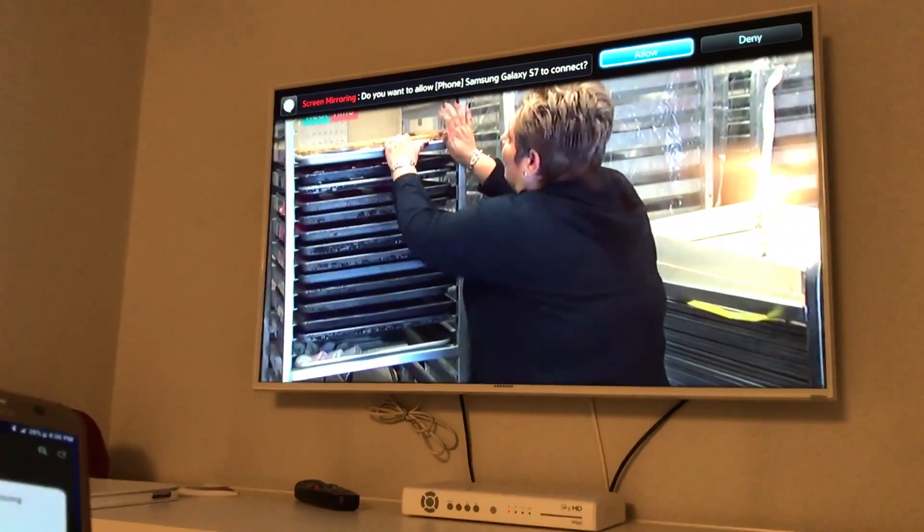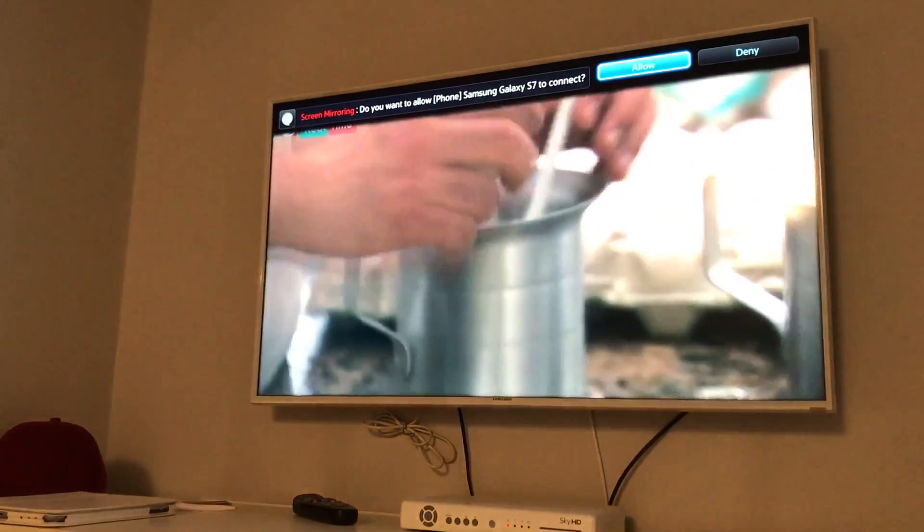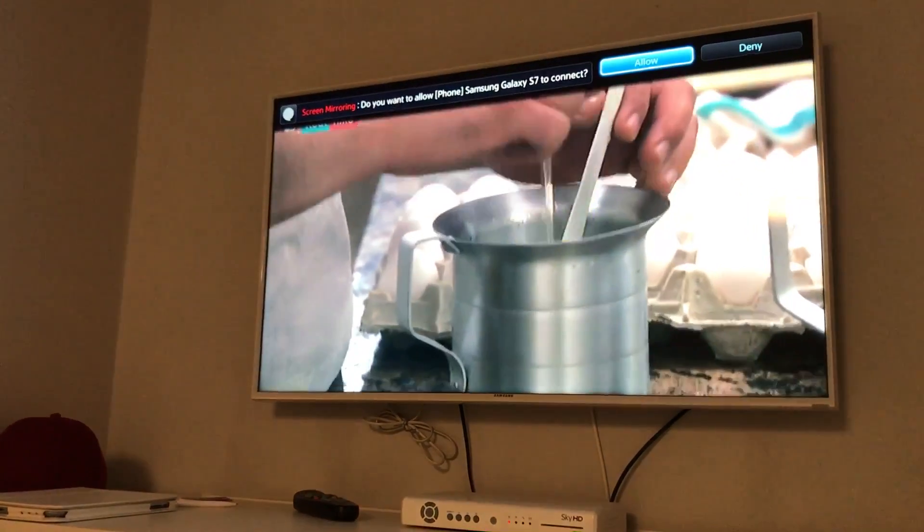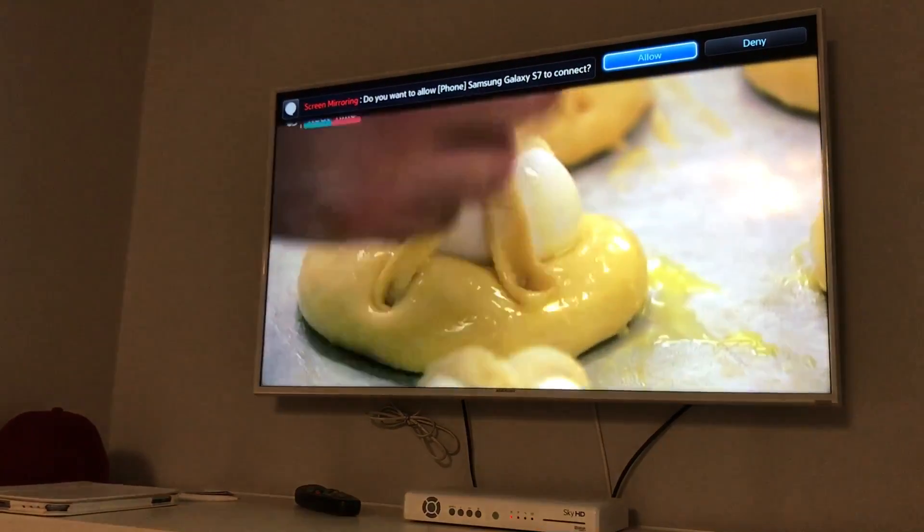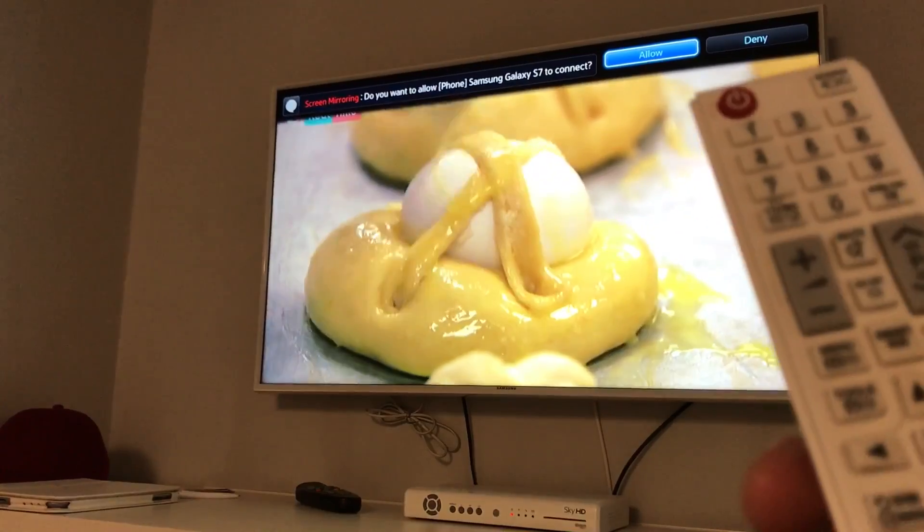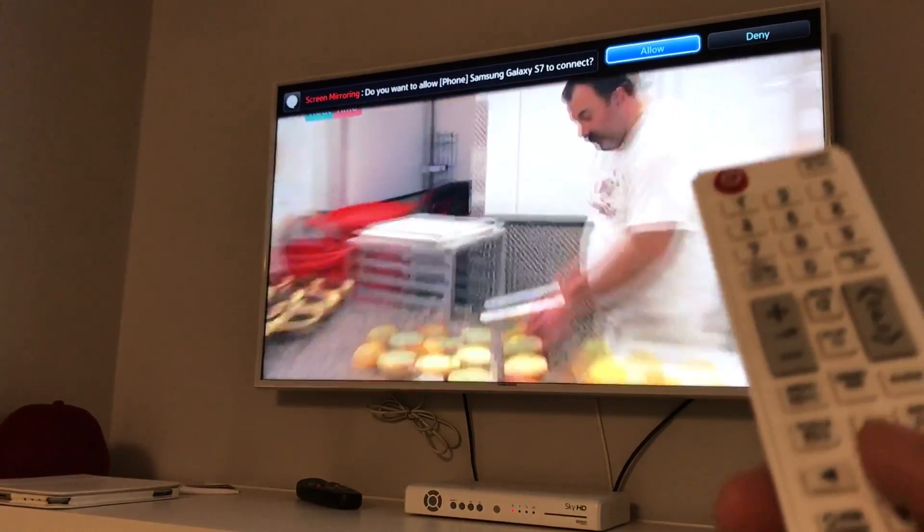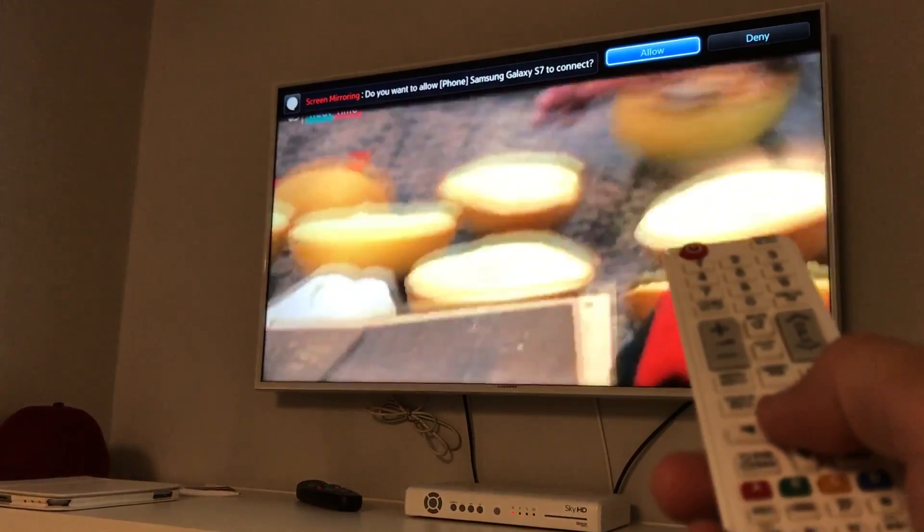Now you can see up here, it's asking me, do you want to allow Samsung Galaxy S7 to connect? I'm going to grab my remote, and I'm going to press Enter.